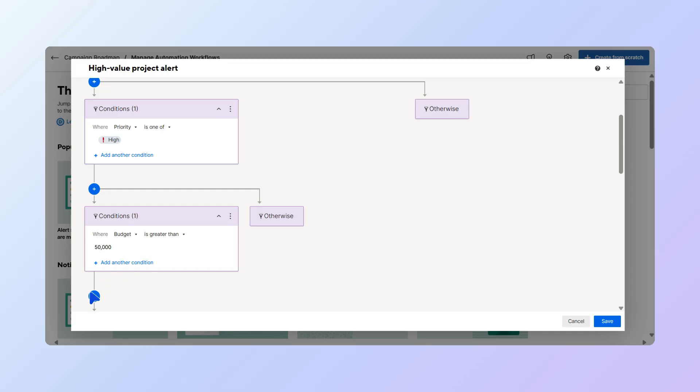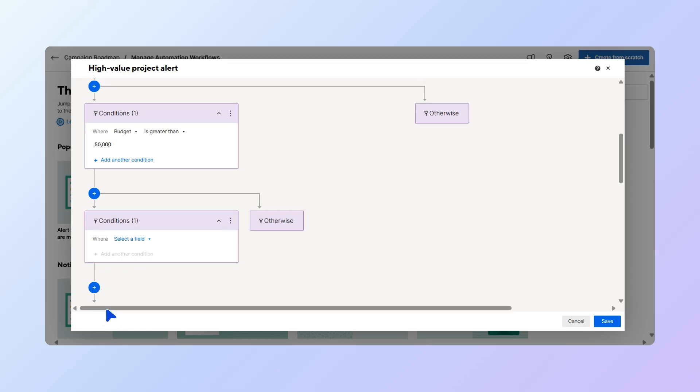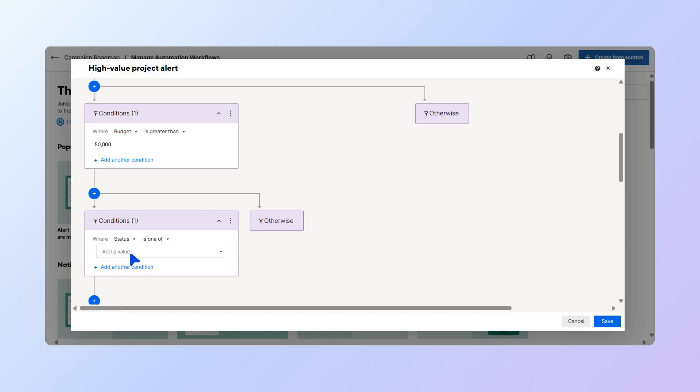Lastly, let's add our final condition that observes the pending projects. In the drop-down, select Status, then leave the option Is 1 of, and choose Submitted.